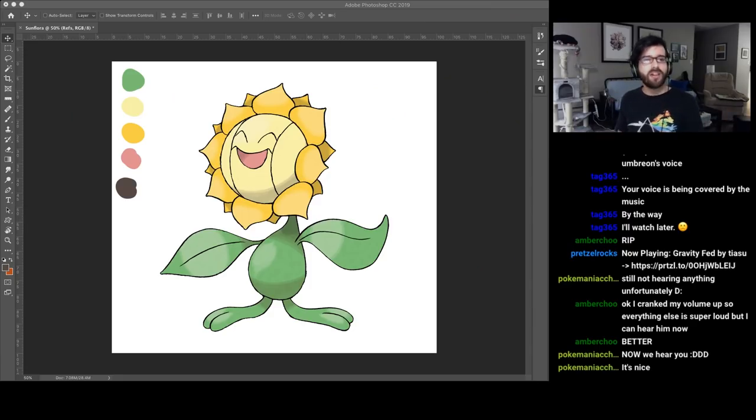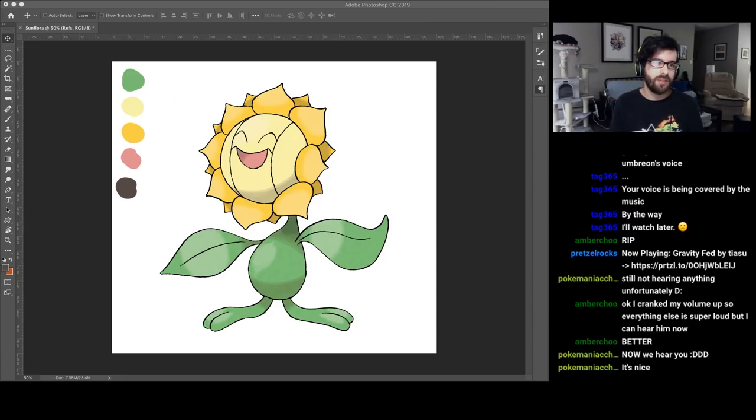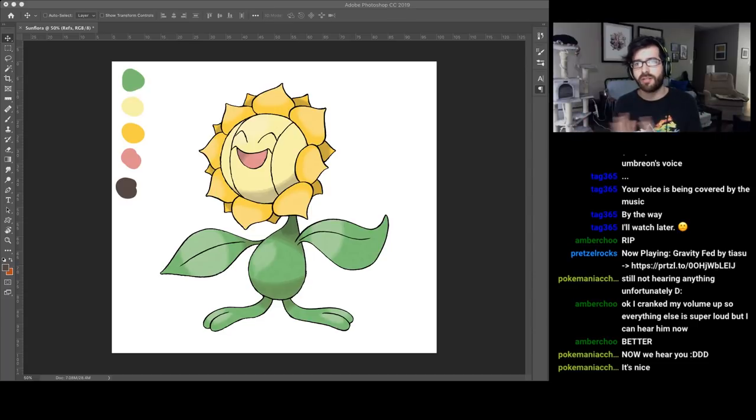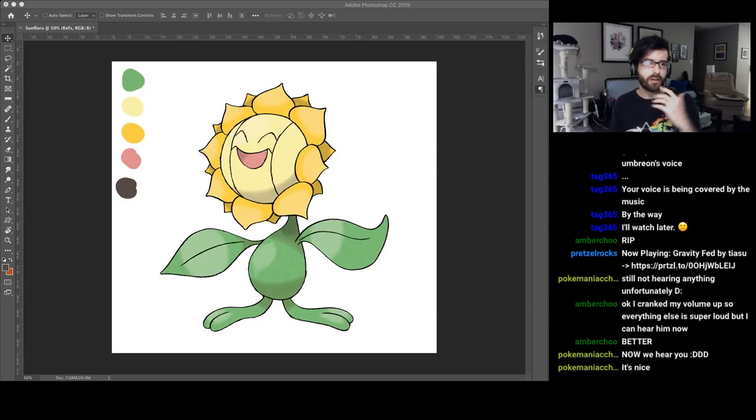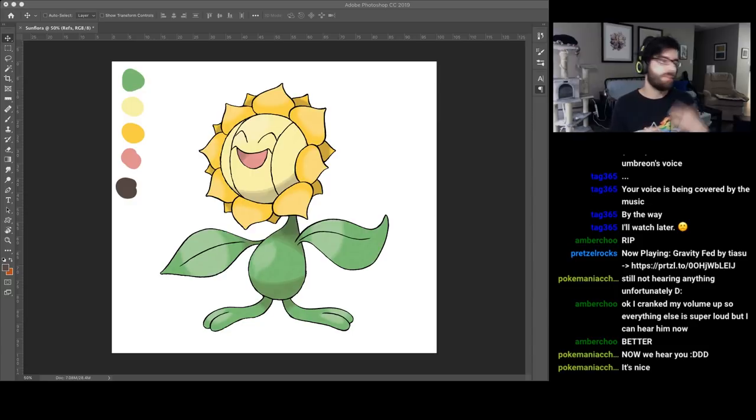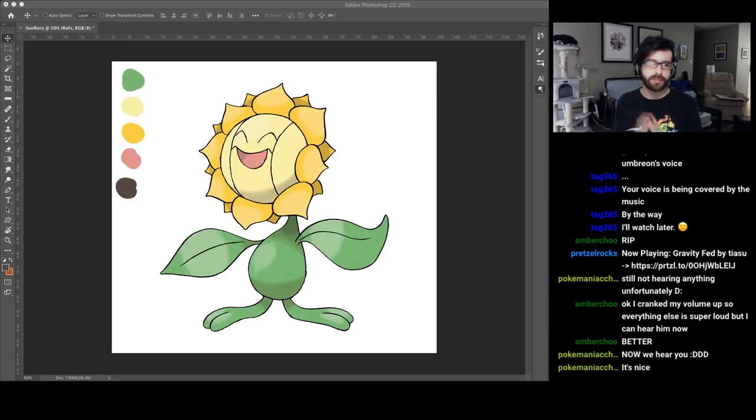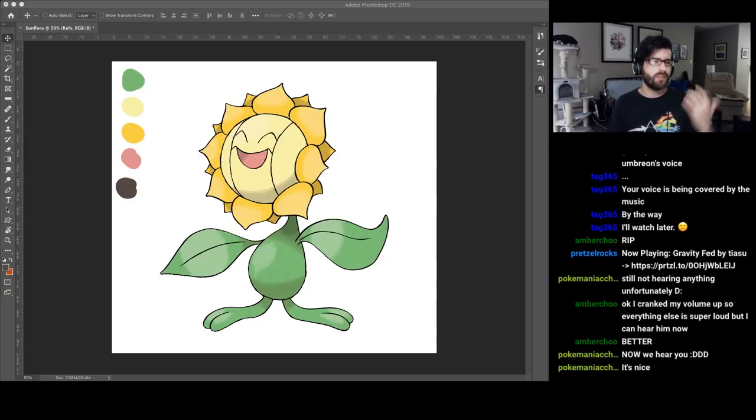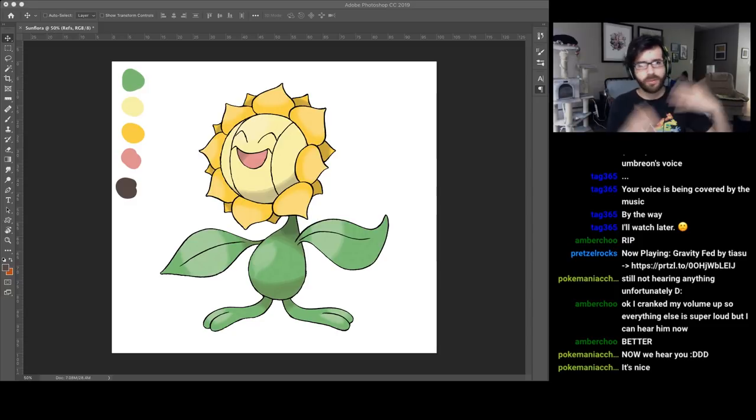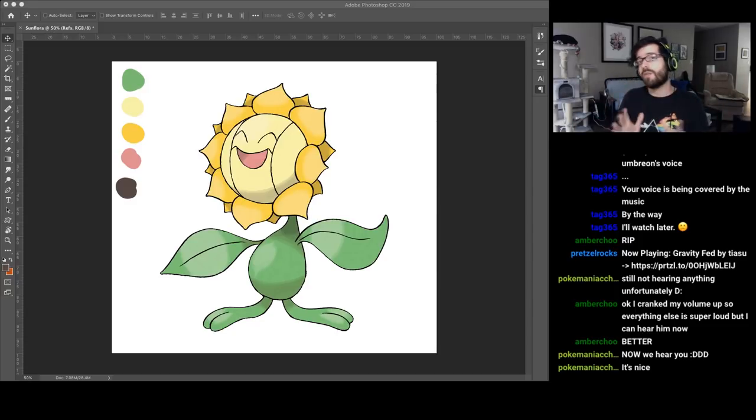I've actually seen a lot of Sunflora redesigns already, but the vast majority of them aren't really redesigns of Sunflora itself. They're concepts for a Mega Sunflora or an Alolan Sunflora, where they're a lot freer, adding different types. So that's not what I want to do today.